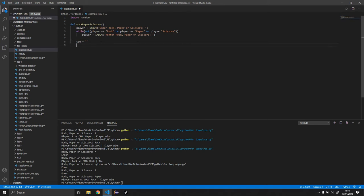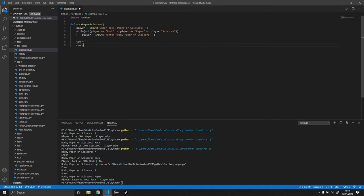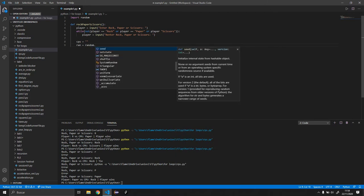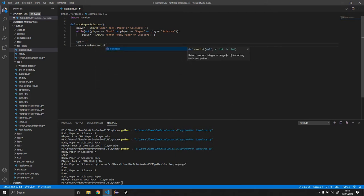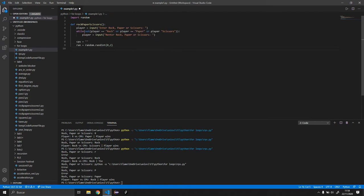And what we're going to do is we're going to do random dot randint. And this is going to be between zero and two because there's only three possible values. So we'll do an if statement now.